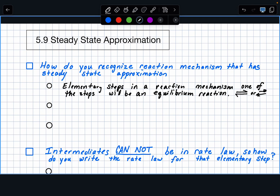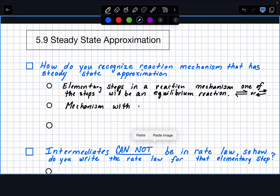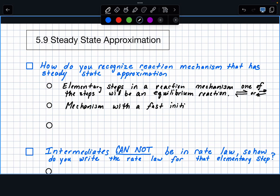These mechanisms can also be described as a mechanism with a fast initial step. So again, it's a mechanism having many elementary steps, but it's a mechanism with a fast initial step. This equilibrium step will be the initial one — it'll be the first one — and it'll always say fast.